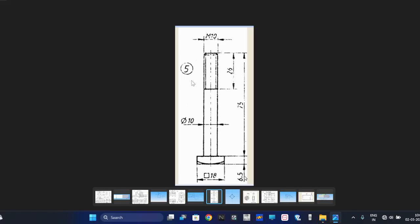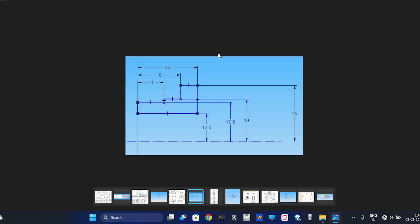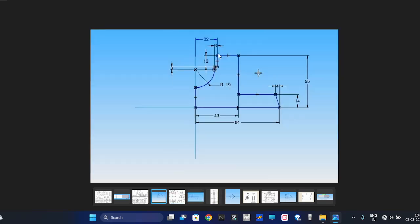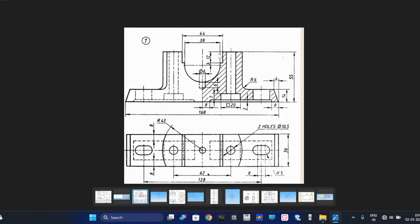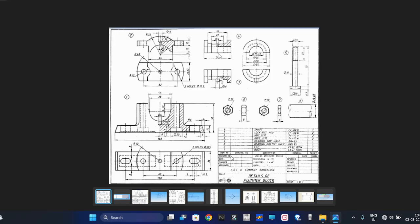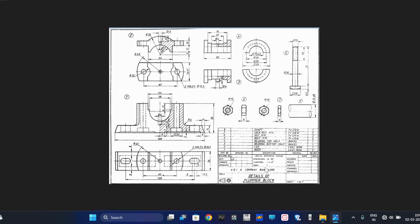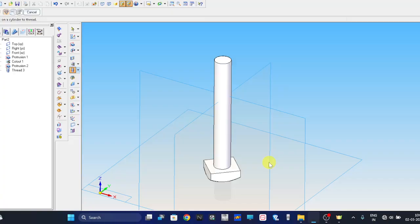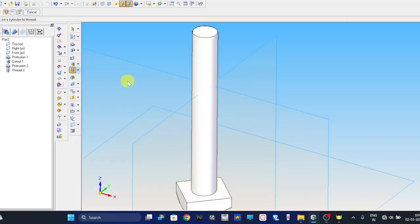So next thing is there is a chamfer at the end. What is the chamfer? Angle is 45 degrees and the distance is 1mm. How come we know 1mm? Because that is not mentioned, but in the bill of material you can check that. If chamfer is not given, 1 into 45 degrees we need to take it. So let me do that now.